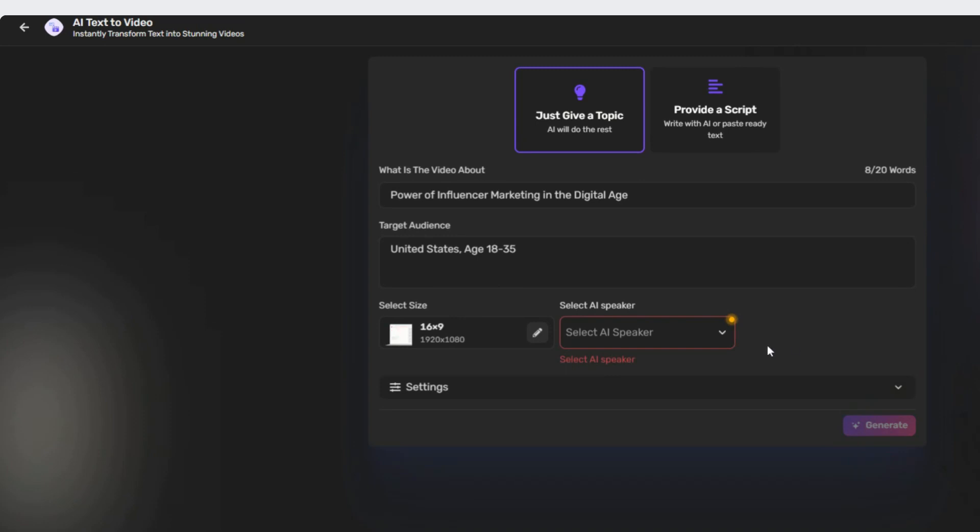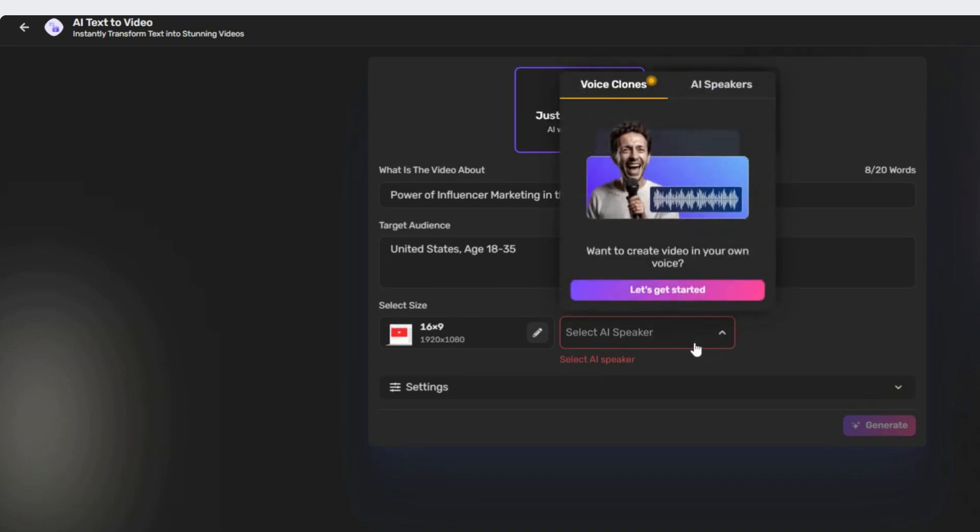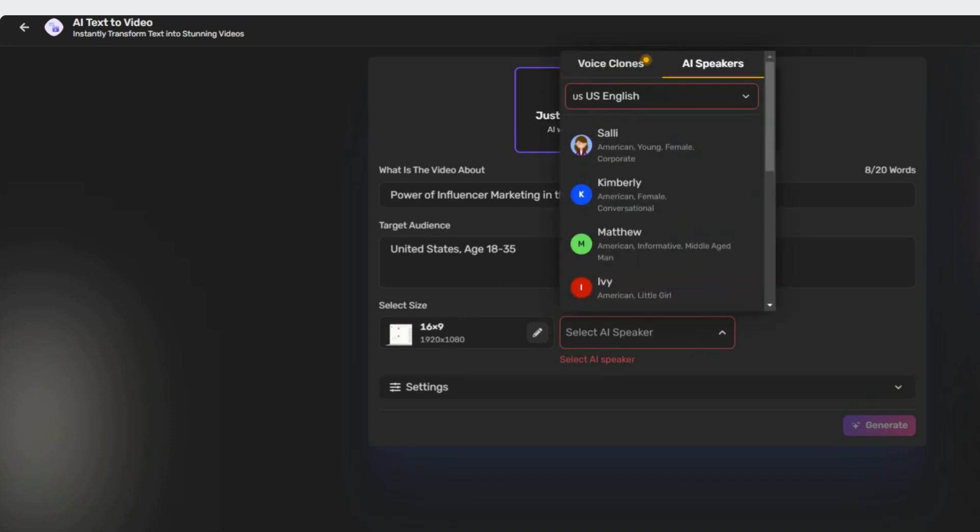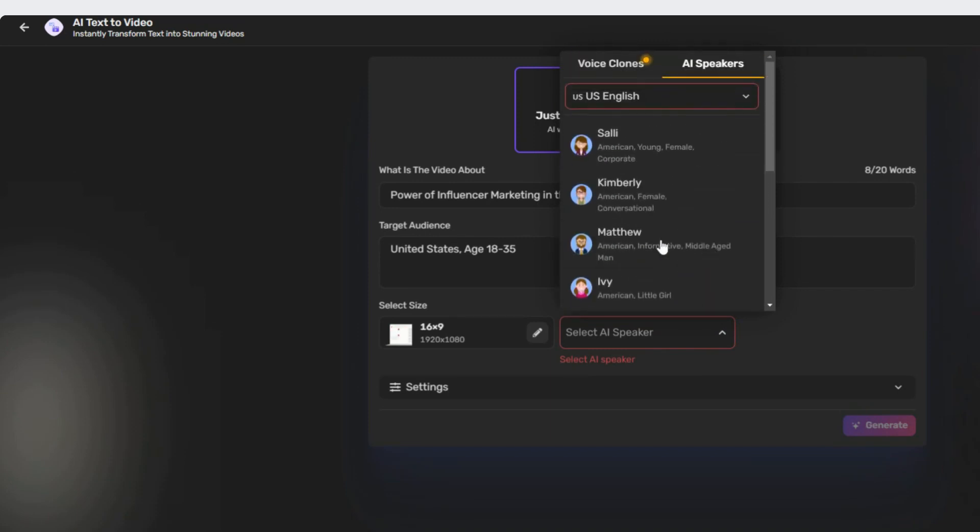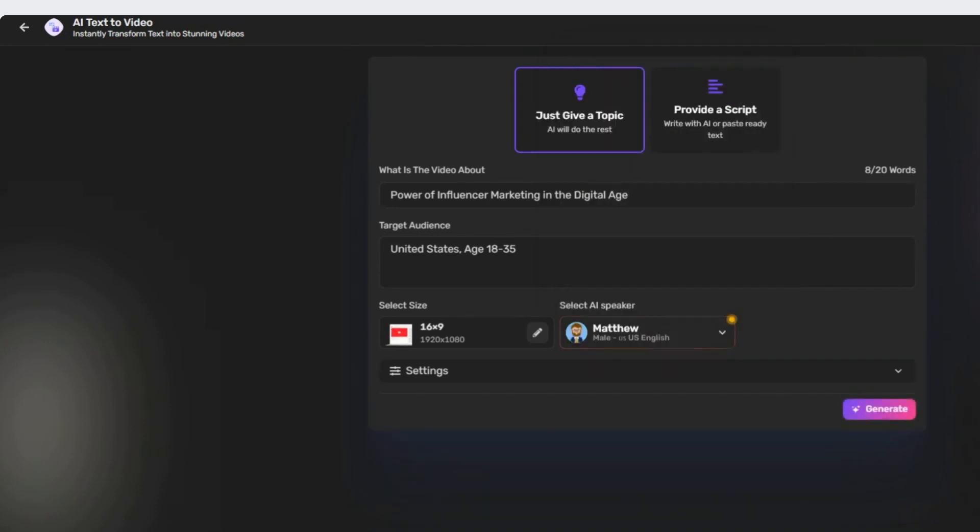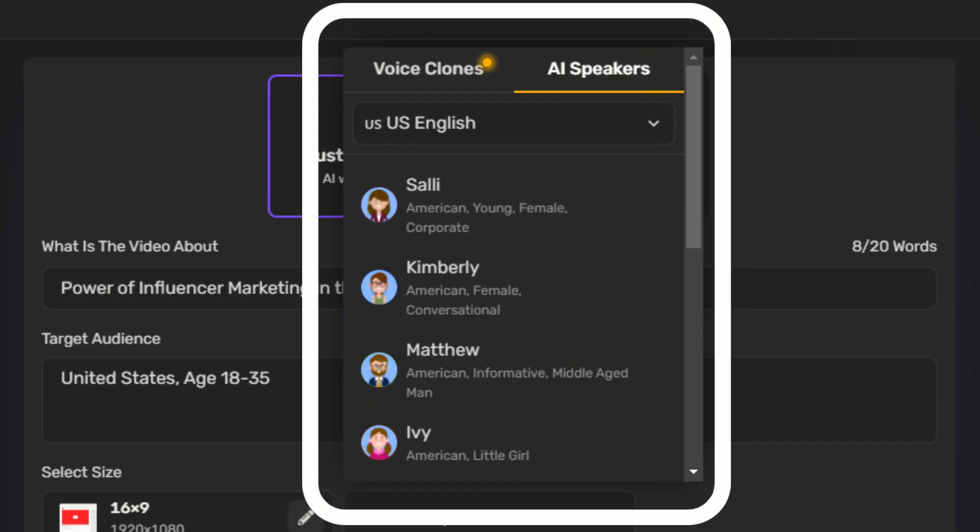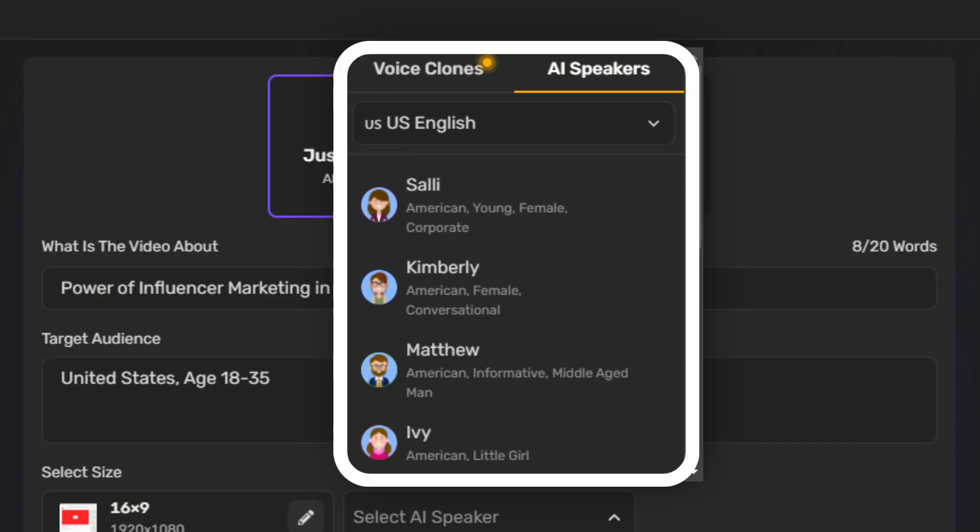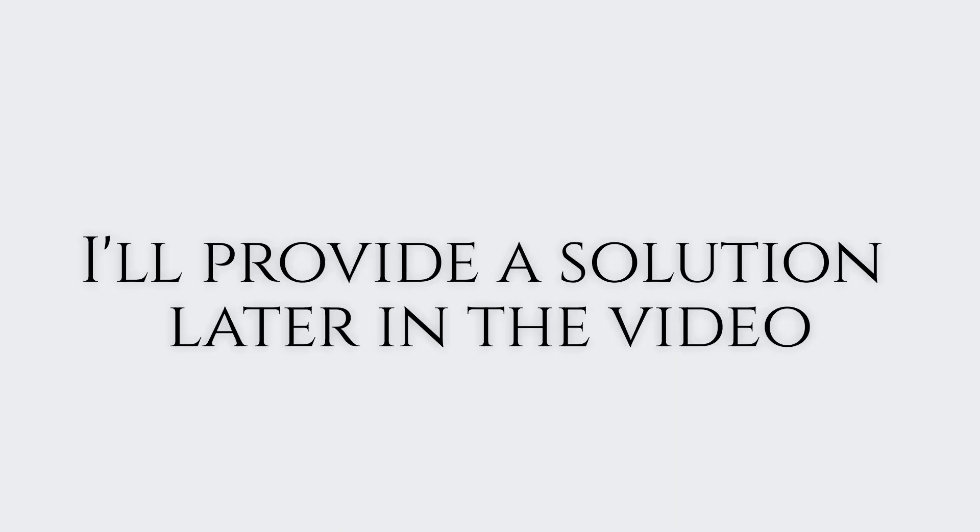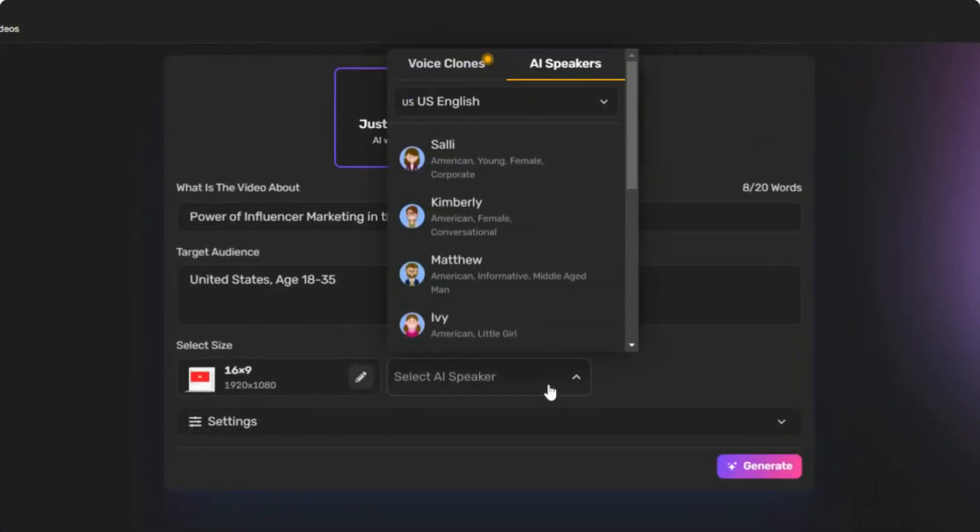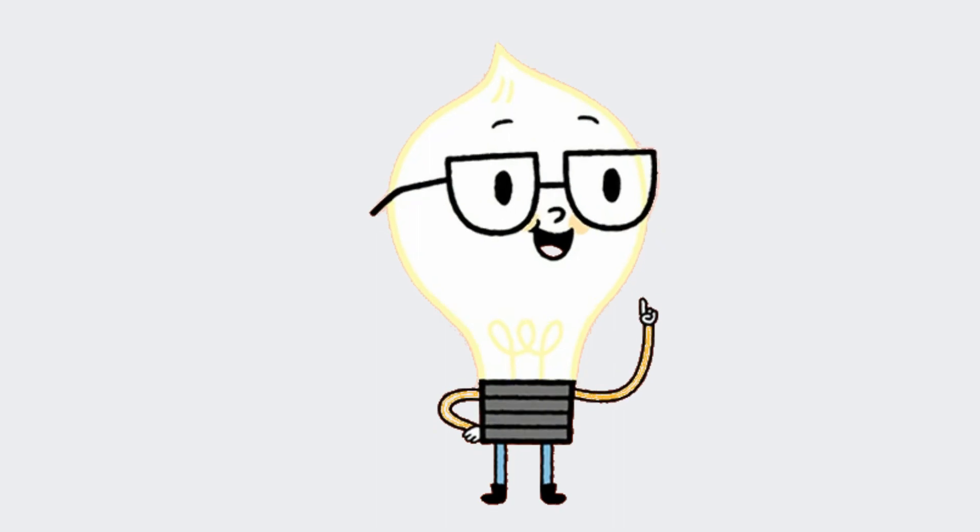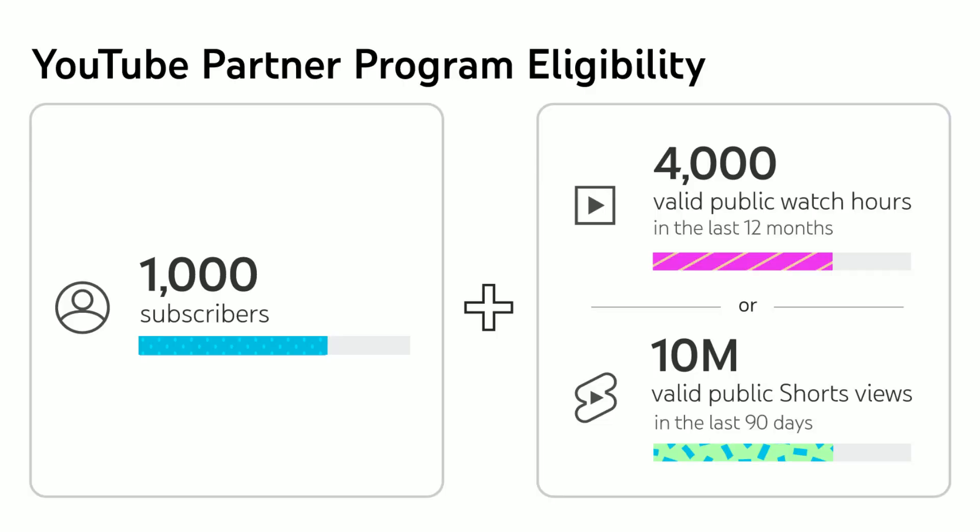One crucial feature of this software is the ability to use your own cloned voice, which is important as the platform has a large user base and YouTube prohibits repetitive voices. If you choose not to use your cloned voice, don't worry. I'll provide a solution later in the video. For now, I'll pick an AI speaker but won't use it because I have a special idea for our YouTube monetization strategy.